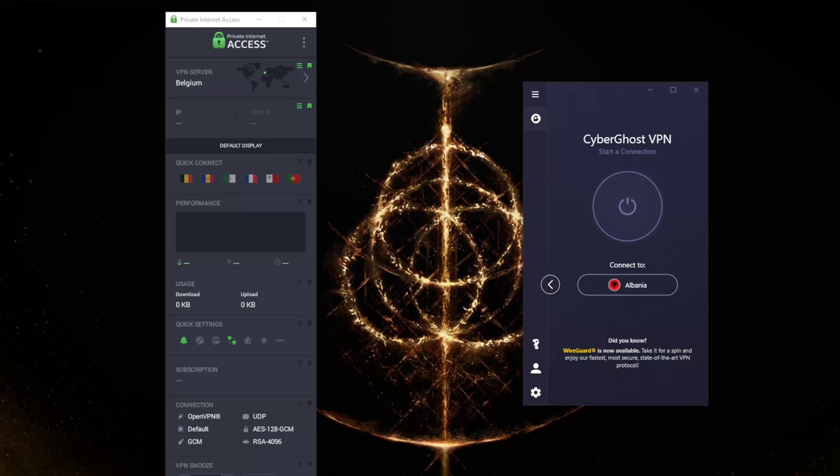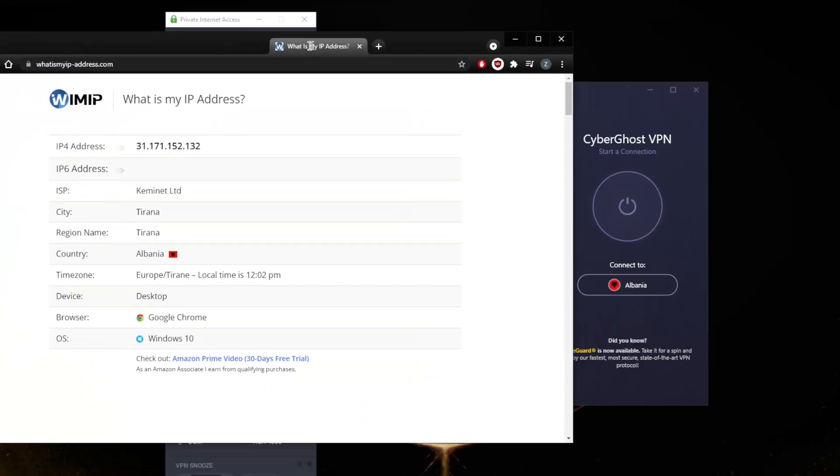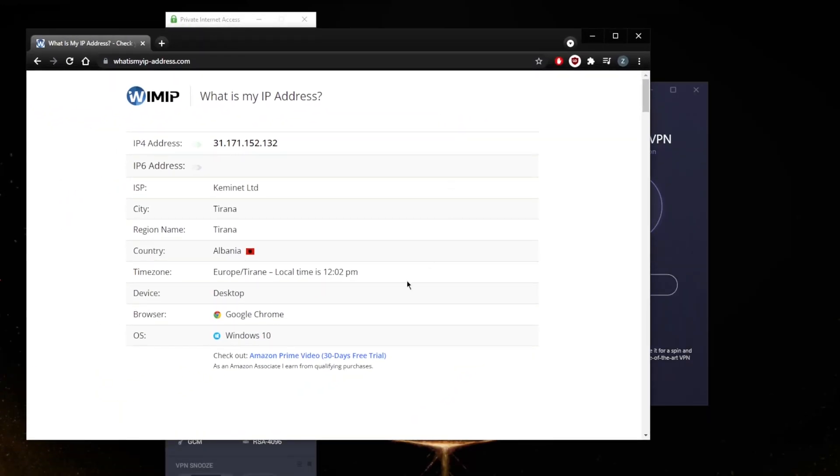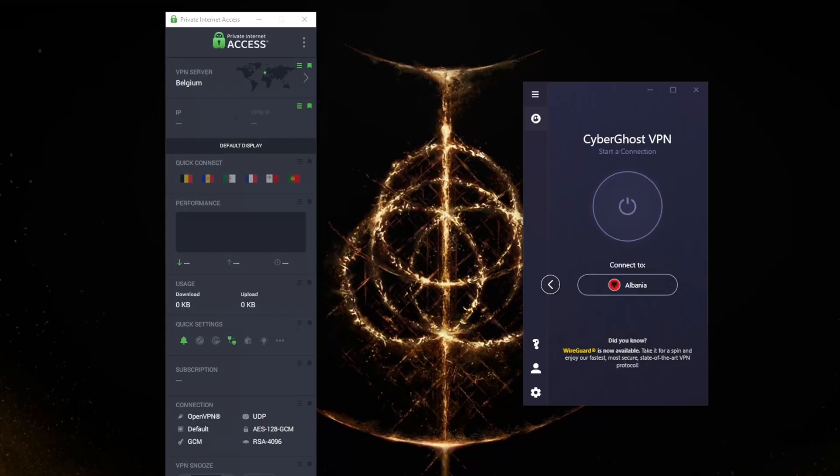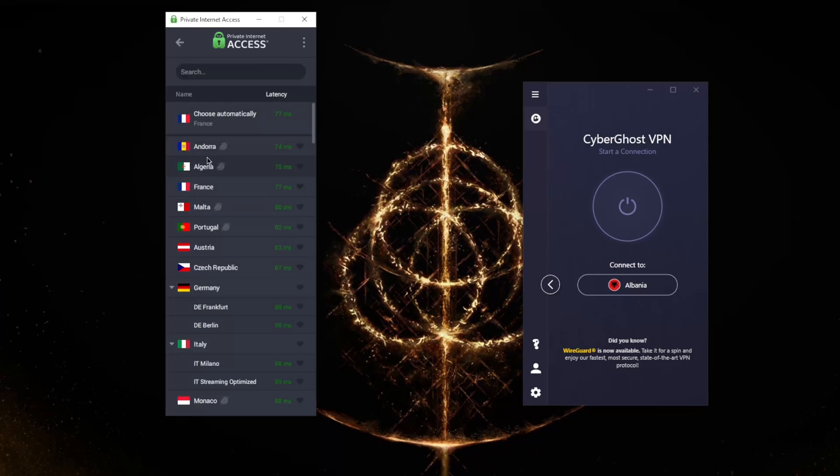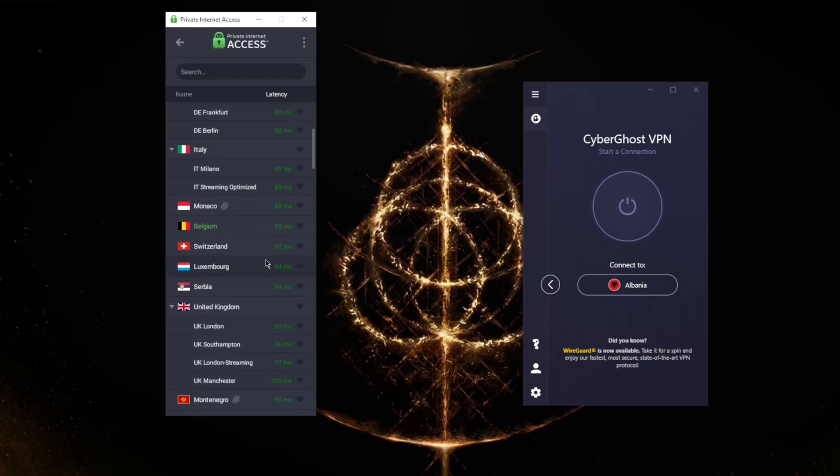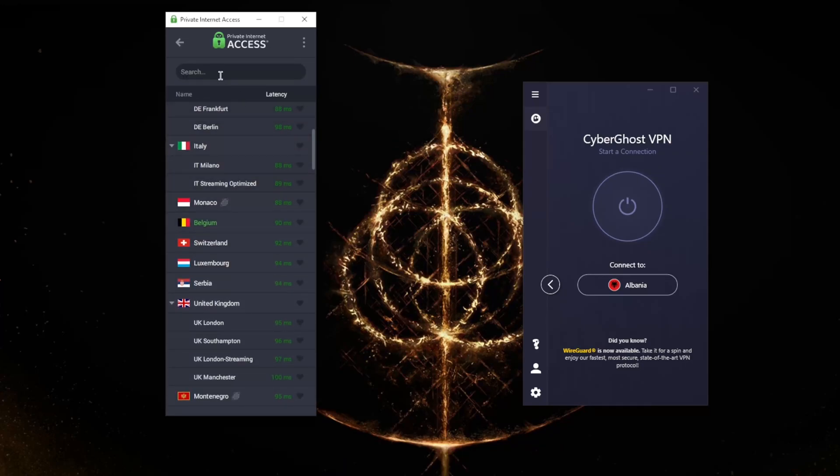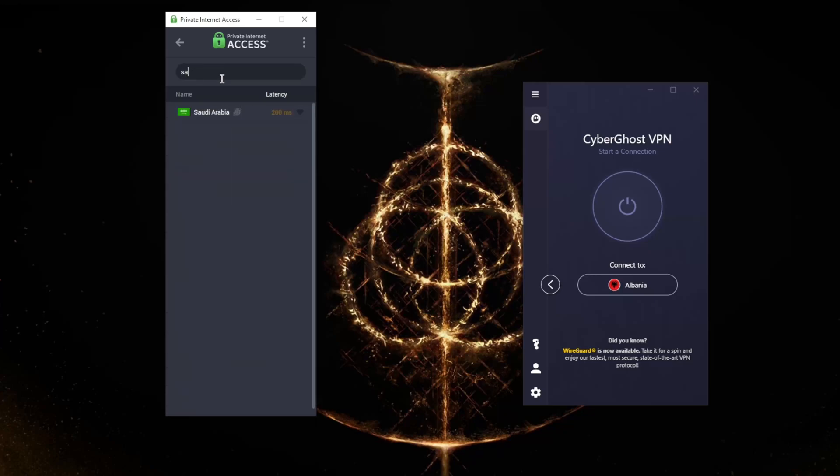So how do you get a Saudi Arabian IP address? Once you've installed one of these VPNs, I'll demonstrate. I want to hide my own location, so I connected to an Albanian server then disconnected, but I got an Albanian IP address which shows here. Whether you're on CyberGhost or Private Internet Access, all you need to do is head to locations.